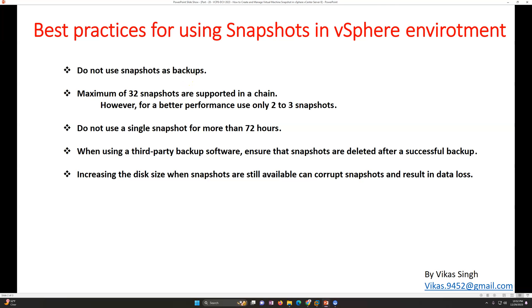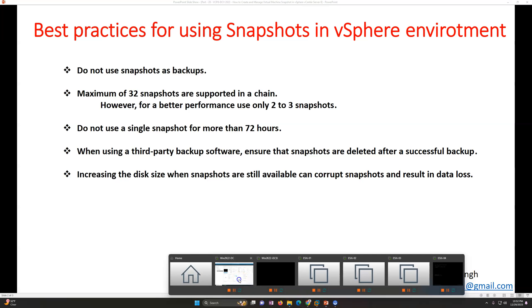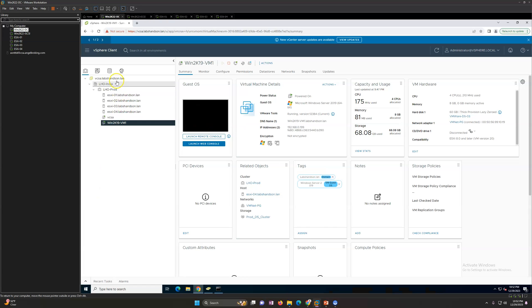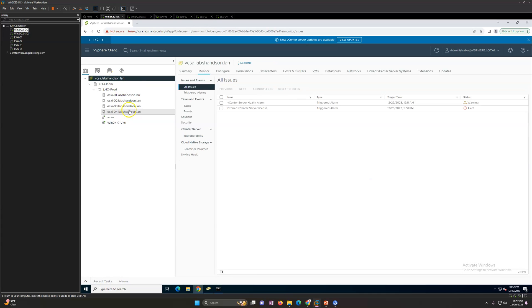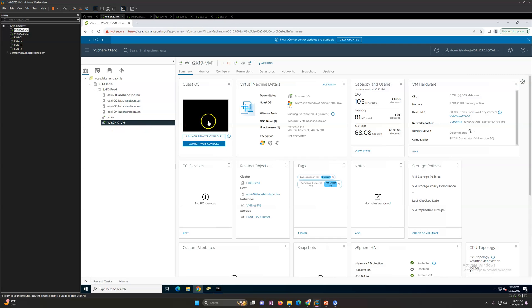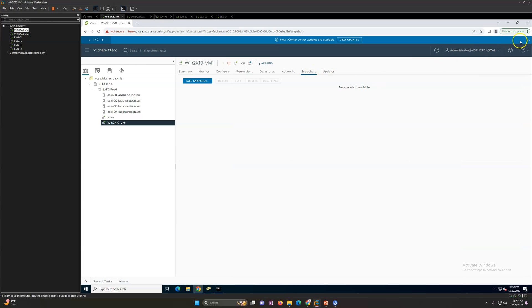Now let's see this in my environment. I'll log into the vCenter server. We have three or four ESXi hosts, and on top of that I have one virtual machine here — Win2K19-VM01. If you go to the virtual machine, you will see the Snapshot menu.